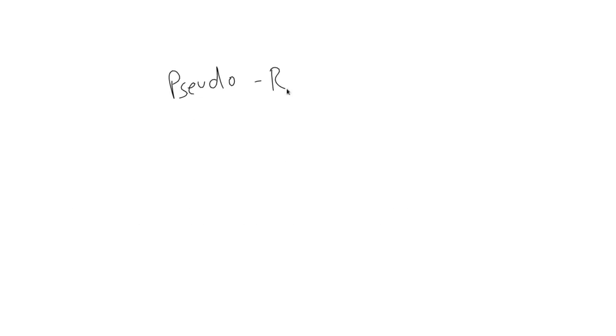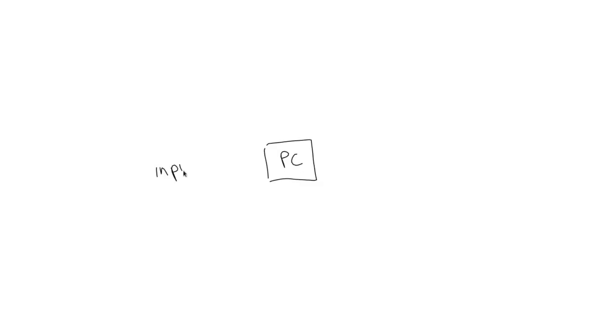It may come as a surprise to those new to programming, but generating random numbers is actually pretty hard. The whole concept of how computers work is that they take input, apply some algorithm to that input, and provide the output of that process.